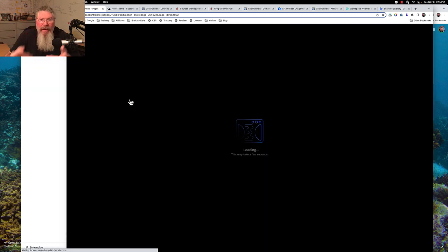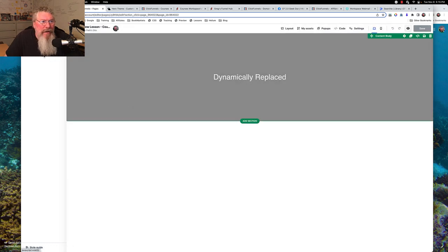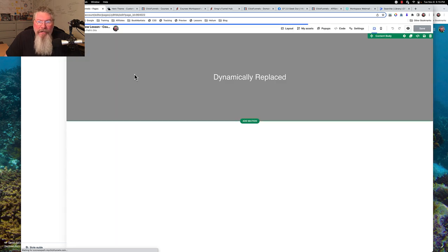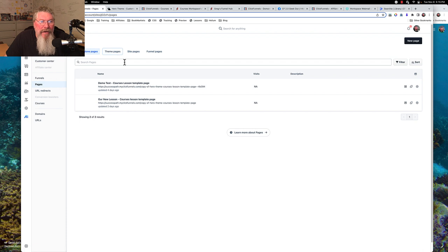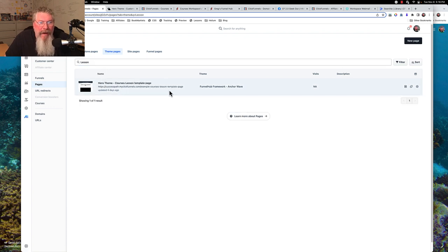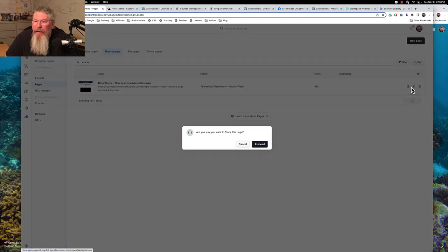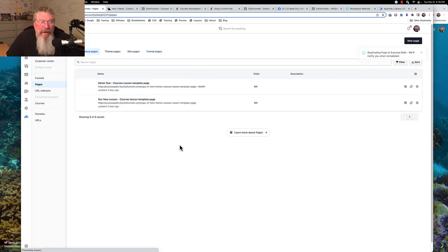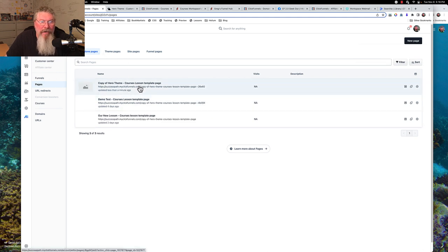I took everything out and just left in that dynamic element. Actually, they are both identical, so neither of those is going to do me any good. So let's go to our themes, go to our lessons, and hit enter. We got our hero theme courses, lesson, template page, and this should be what we're looking for. So let us clone this page and proceed. As I cloned it, I need to reload so we can find it. Here's the copy of it, and what I want to do now is rename this.